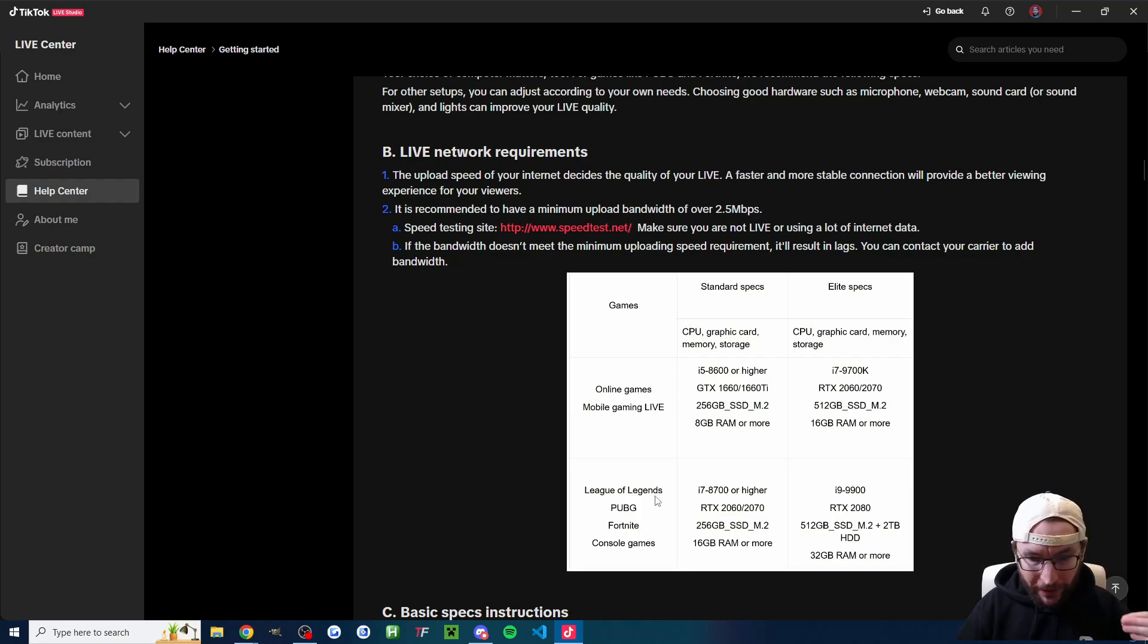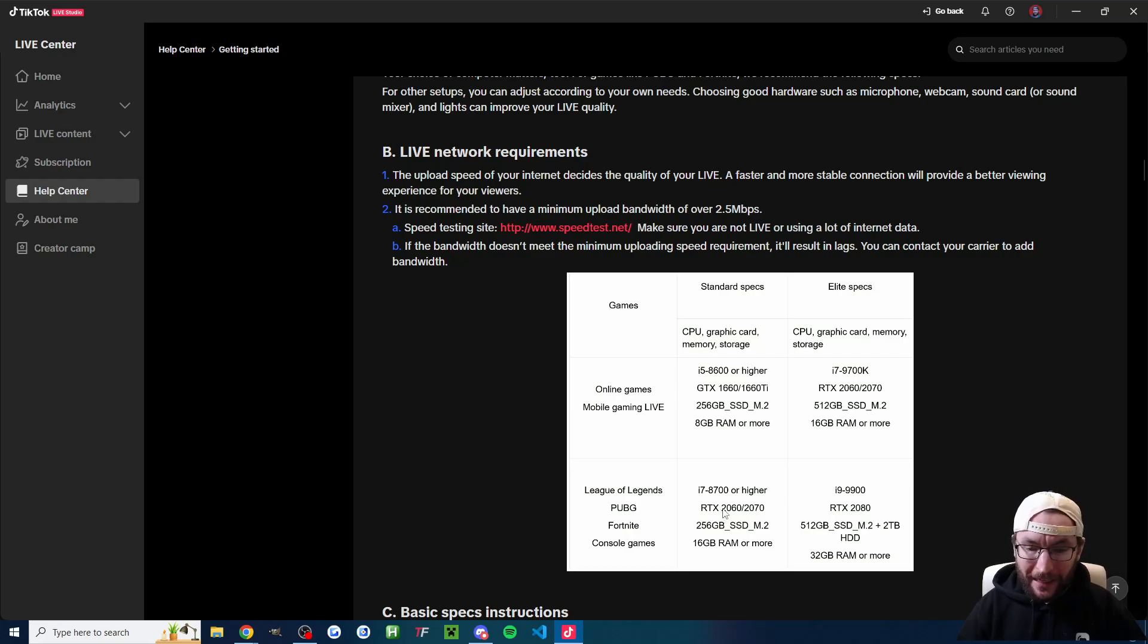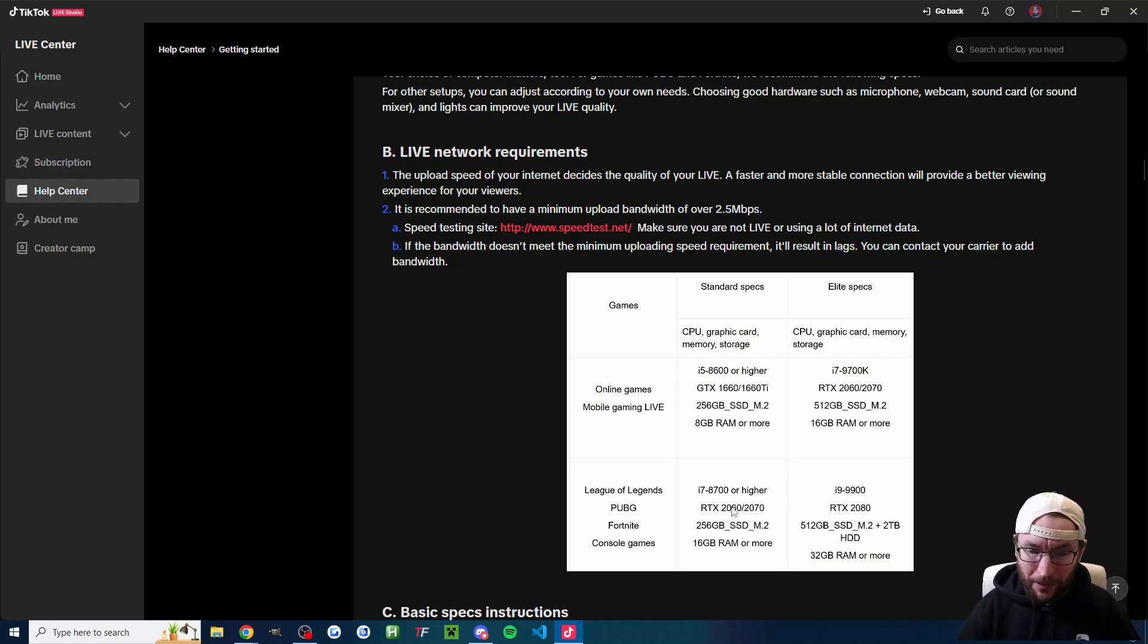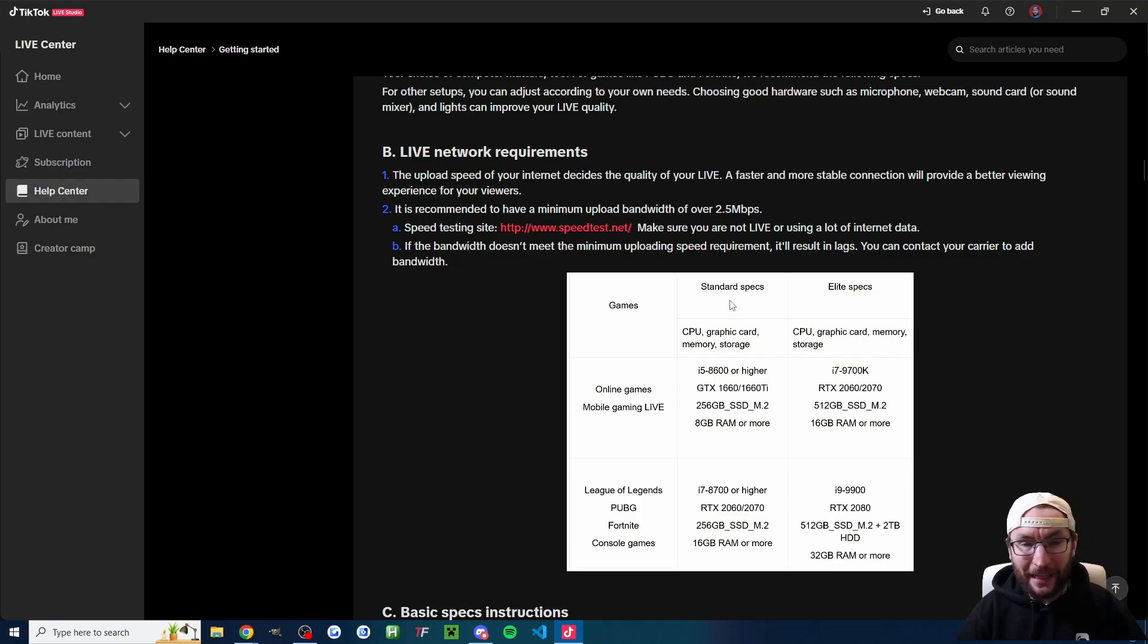So I think a lot of you will be streaming the games listed in the bottom left like League of Legends and Fortnite. For that, it's recommending an RTX 2060 or 2070 graphics card as a minimum, an i7-8700 processor and at least 16 gig of RAM as the standard specs.